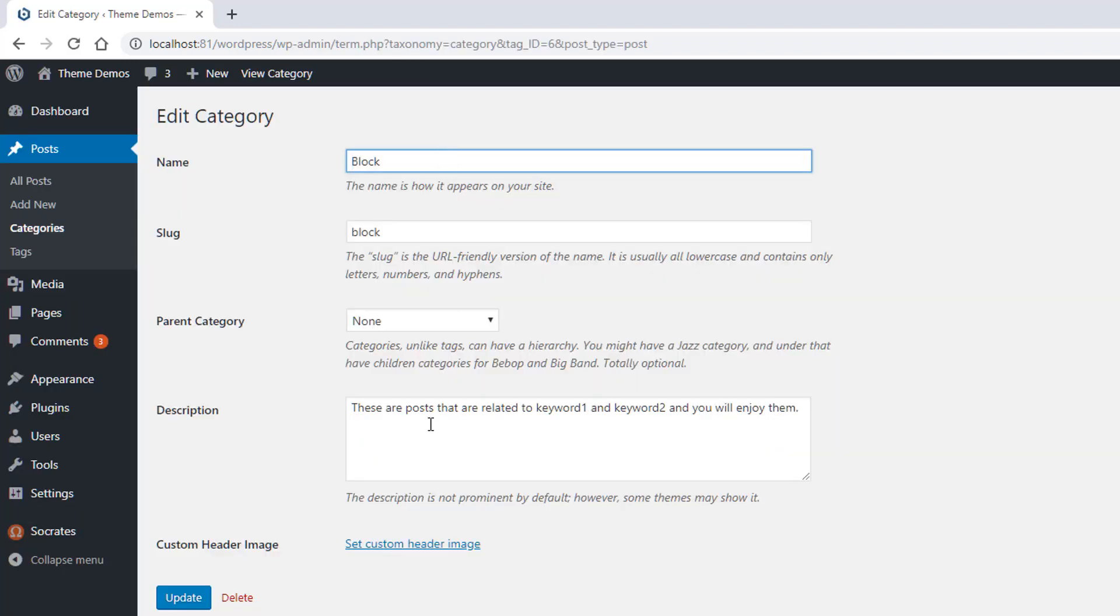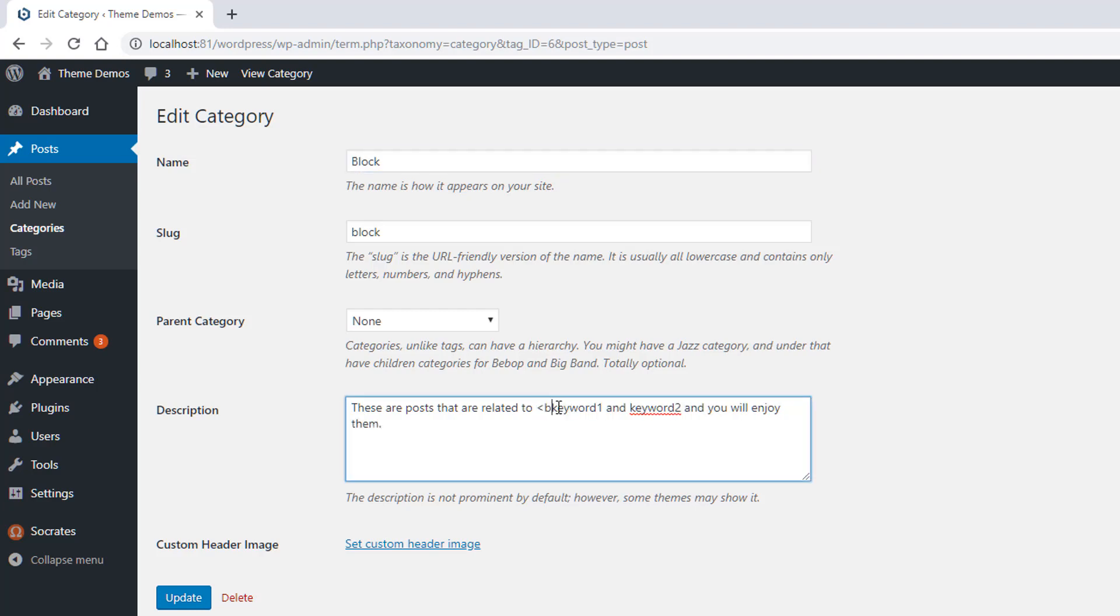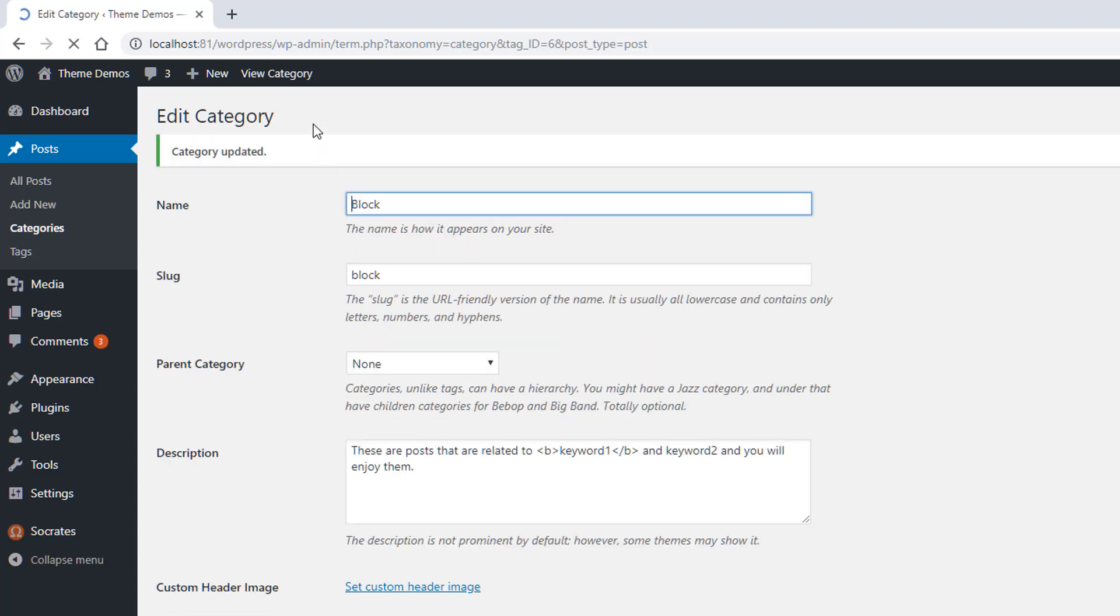And you can go in here actually as well and you can change the, use SEO. So I'm sorry, use HTML. So you can do B and B and click on update and then view category.